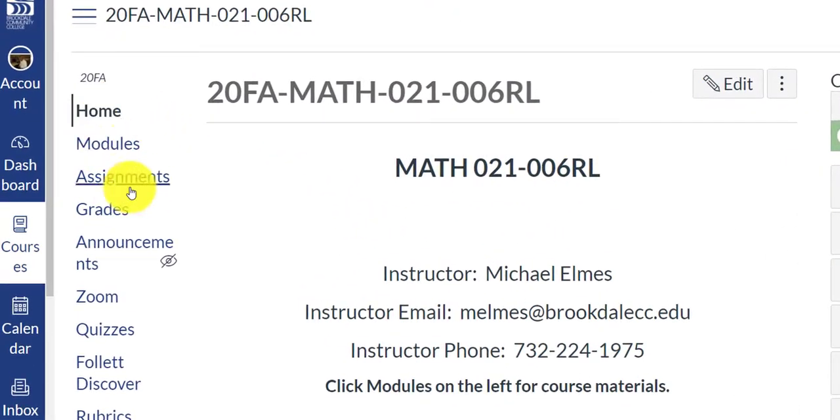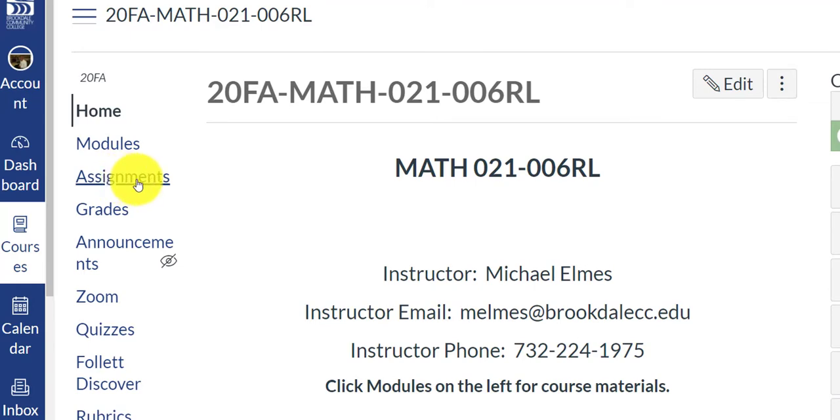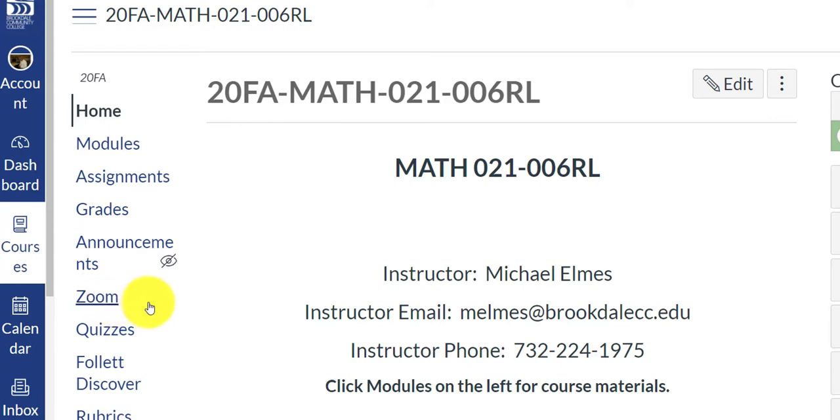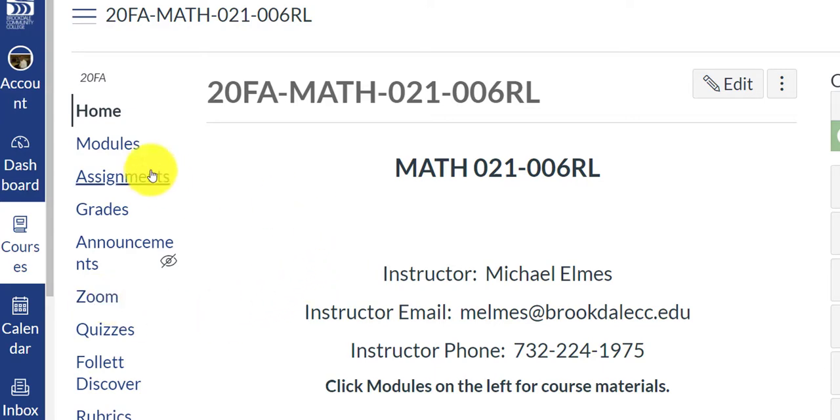Most of the material is going to be found in either the modules folder or the assignments folder. The grades will be helpful because that's where you're going to check your grades, and this Zoom link will be very important. Because we're going to use this Zoom to meet every Tuesday, and also when you take your tests and quizzes, you're going to want to log into Zoom so I can see you while you complete your tests and your quizzes.